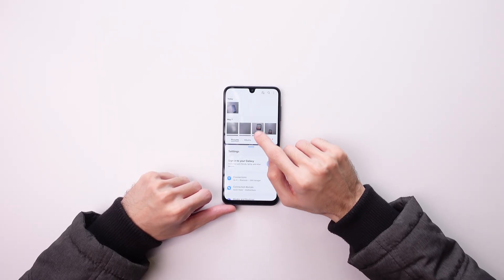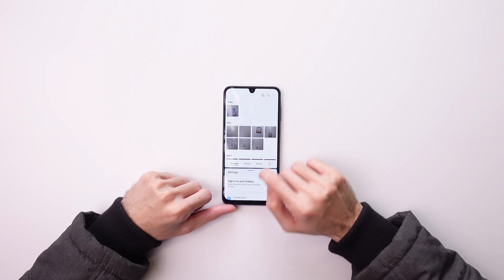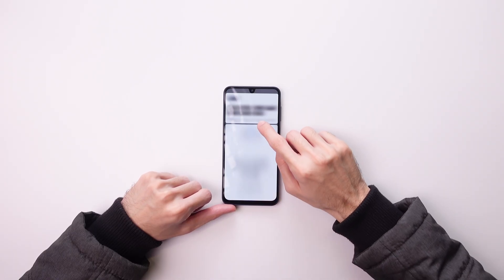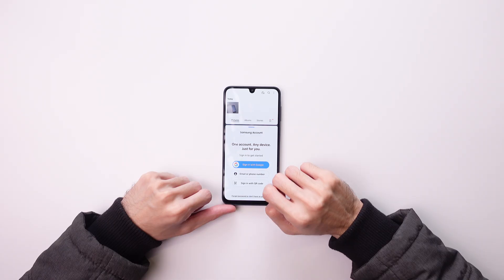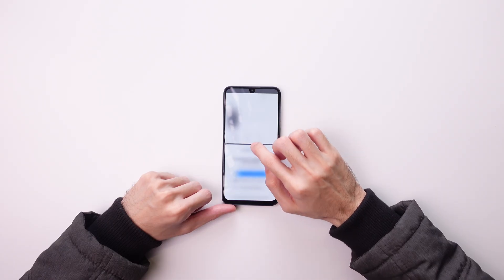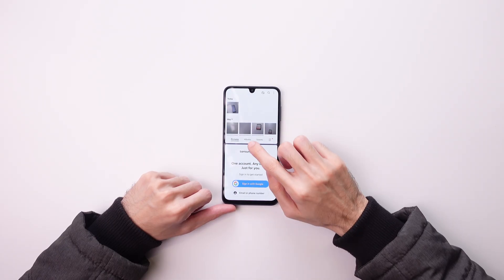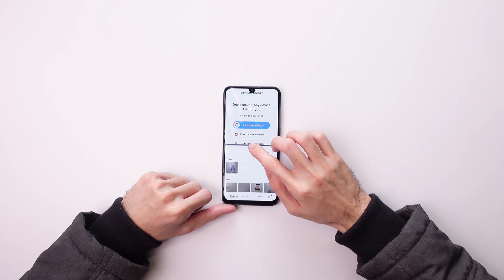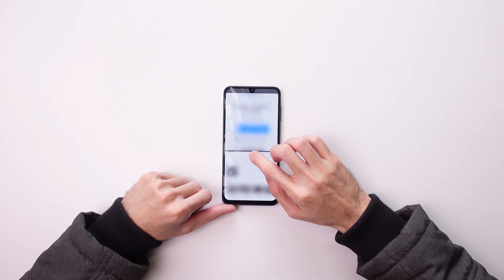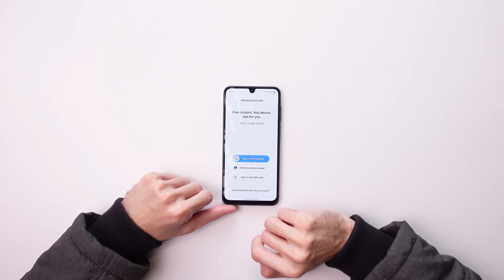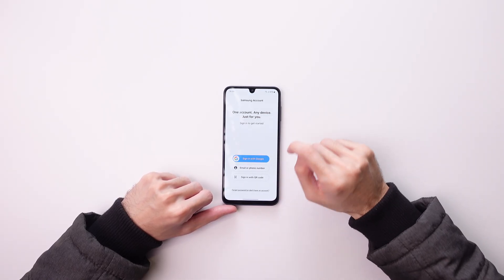In the split screen view you can adjust the size of each screen, you can switch them, and once you're done just drag one to the top or to the bottom.